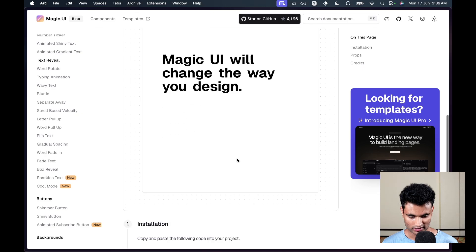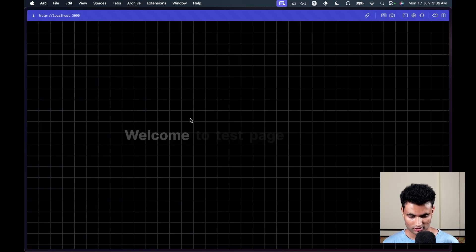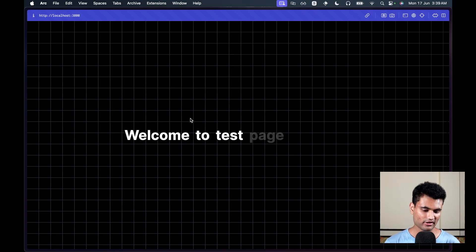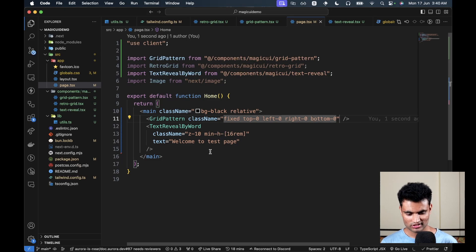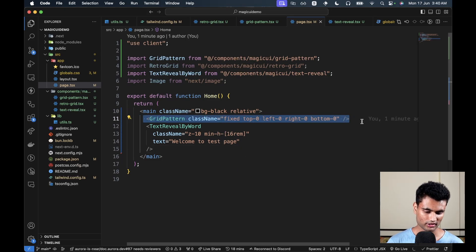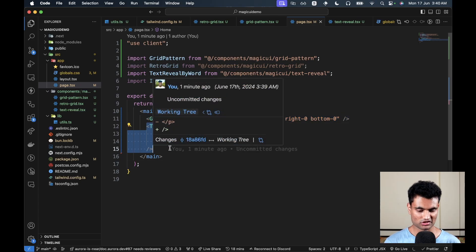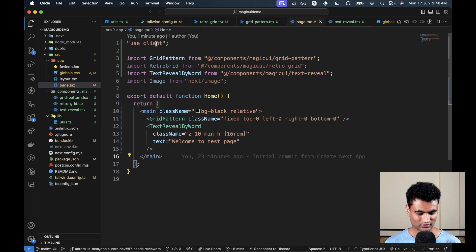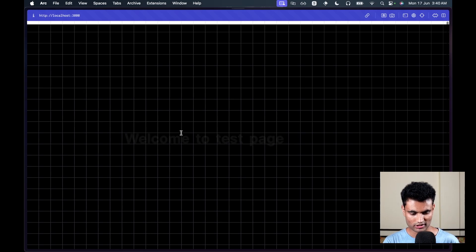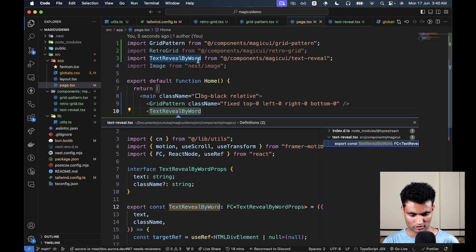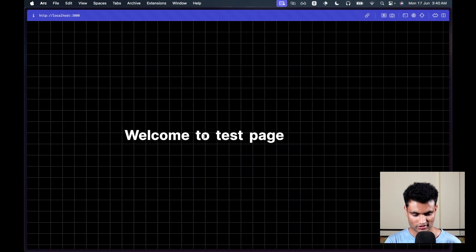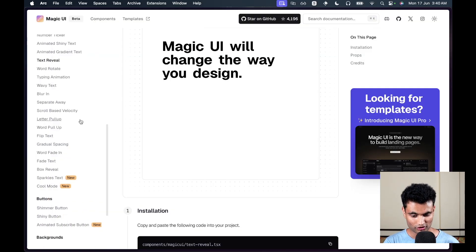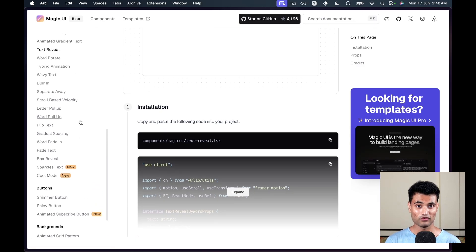The end result, when you scroll, shows 'Welcome to test page' using the text reveal component. This isn't a perfectly styled result — there's no dark mode configuration or advanced styling — but it's just the basic setup. I gave the grid pattern a position of fixed and copy-pasted the TextRevealByWord component. The 'use client' directive isn't strictly necessary since the component is already a client component.